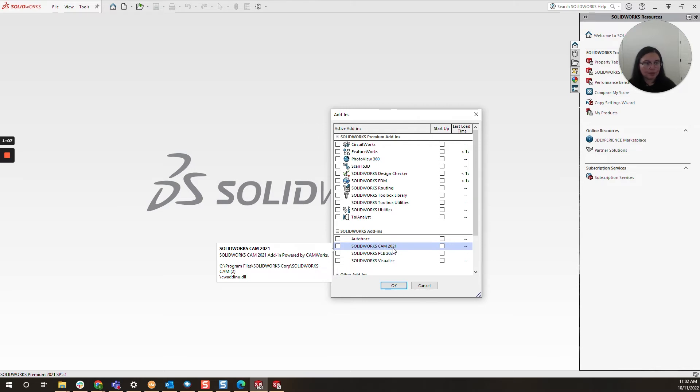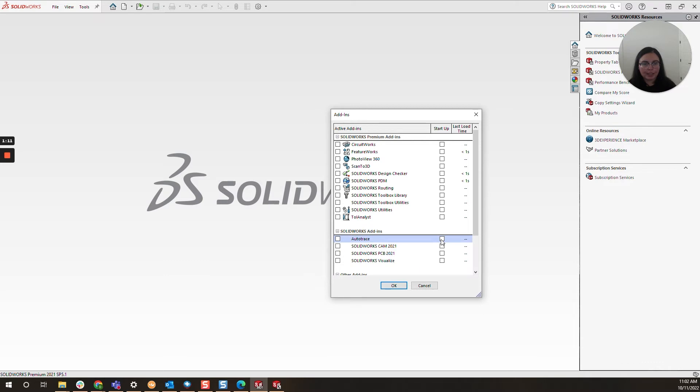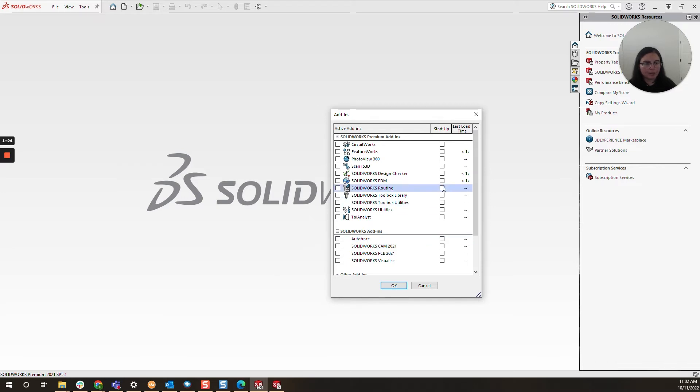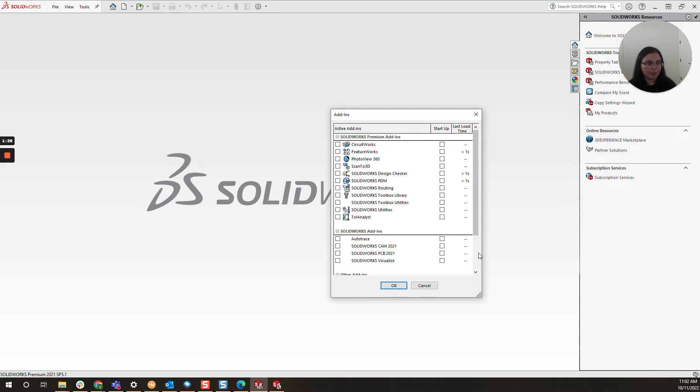I like to disable all the add-ins that I don't use very frequently just by unchecking it here and clicking OK. You will still have access to your add-ins, however they won't load up on startup, and if you do need them for any reason you can go back in here and re-enable them. I do find that this trims down a couple seconds from that initial load up time, so that's something you may want to consider.